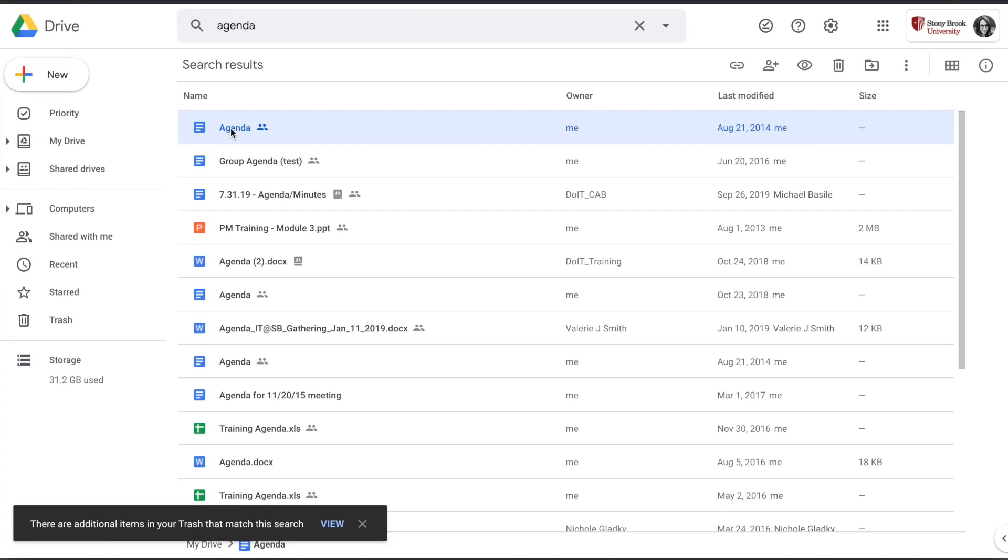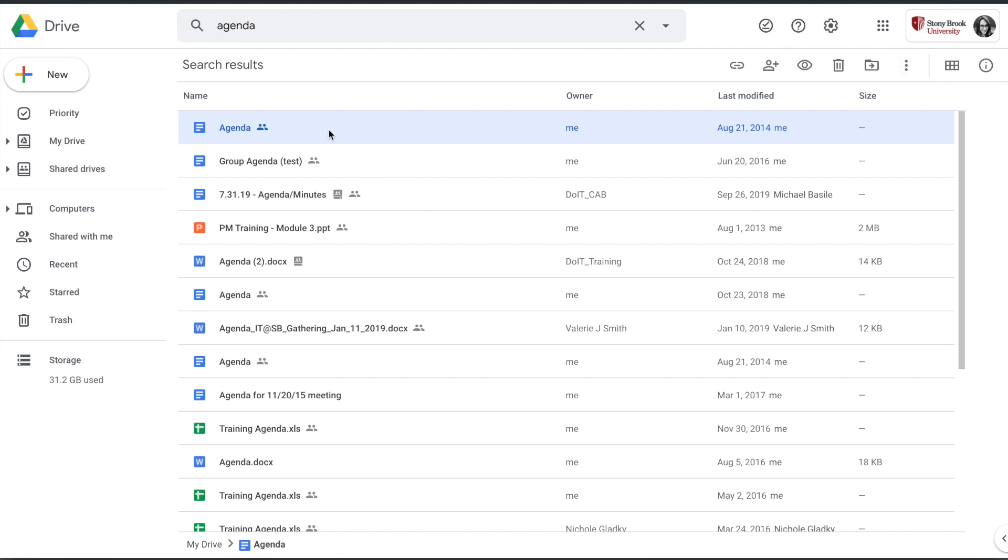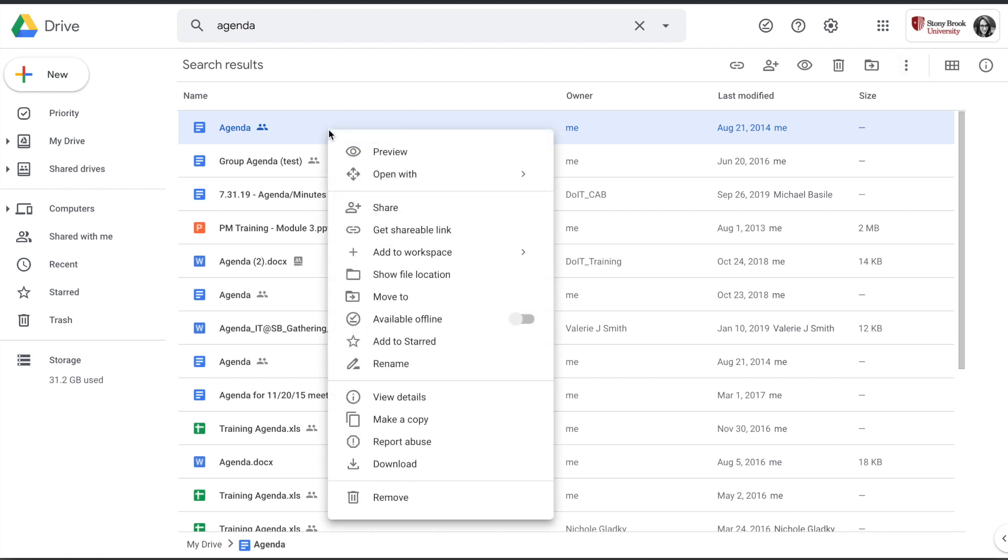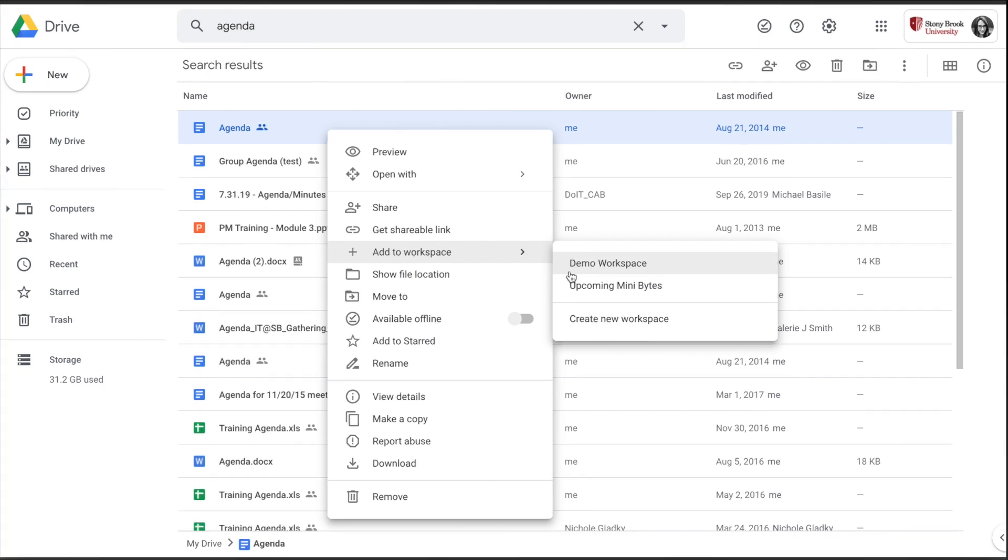Another way you can populate a workspace is by finding a file anywhere in either My Drive, a Shared Drive, Computers if you have yours synced, Shared with Me, Recent, or Starred. You can select the file and click on the three-dot icon, the More Actions button, or right-click on it, and you'll see the option to add to workspace. From here, you can add to an existing workspace or create a new one right from this menu option.